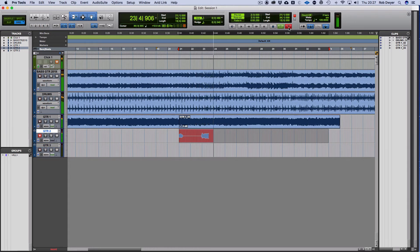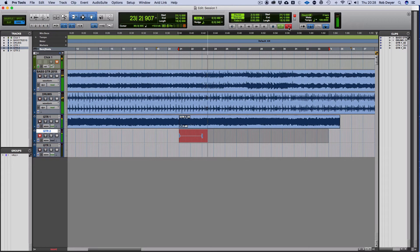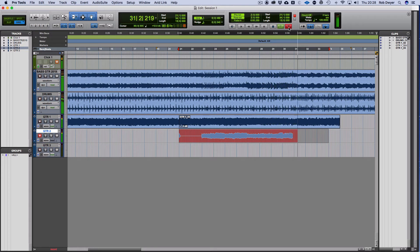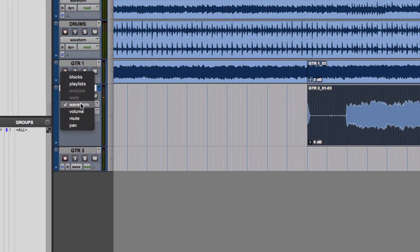Now that I've done that, in order to see the takes, I'm going to expand this so you can see, then unarm it, go to waveform and change it to playlist.